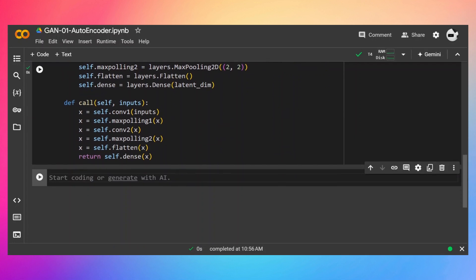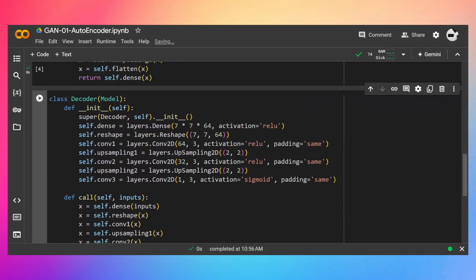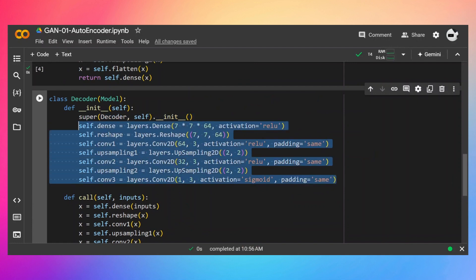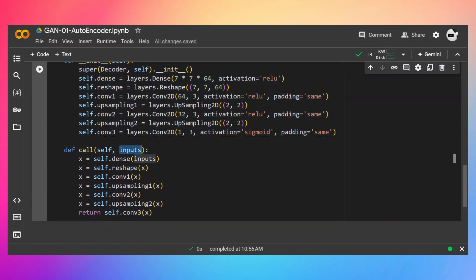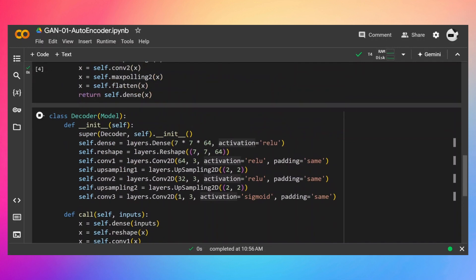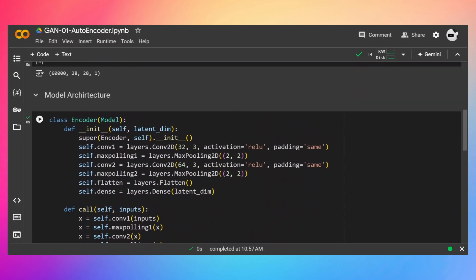Similarly, we are going to create our decoder architecture. This is what we discussed in the previous video, and all I need to do is pass the input one by one through these layers. Let's run it.